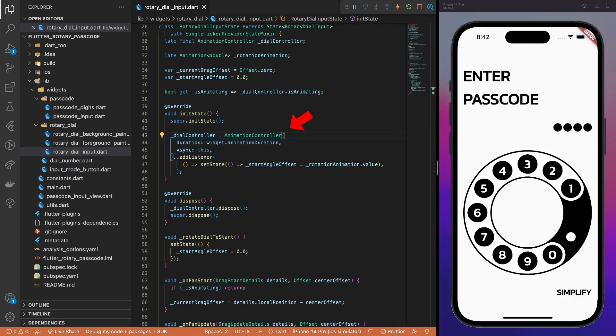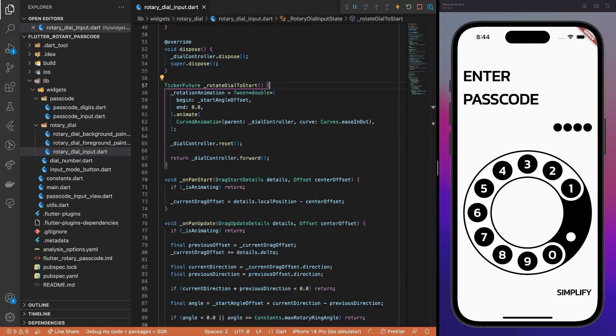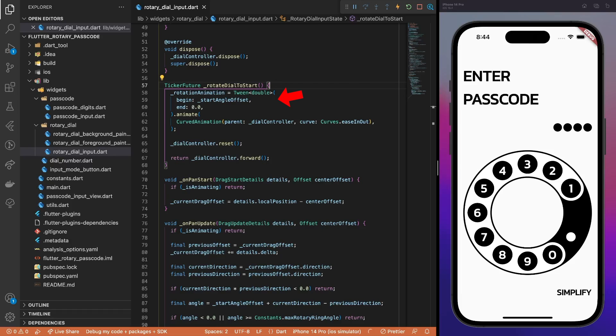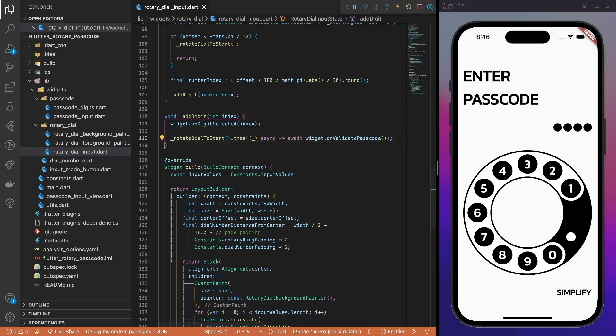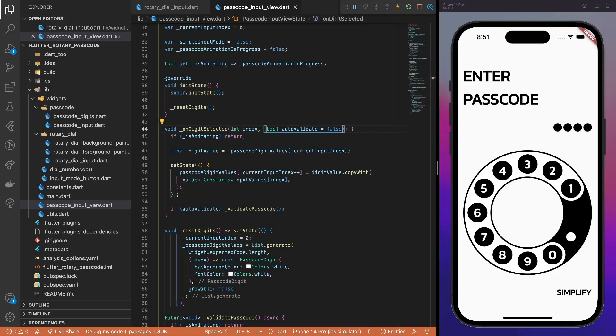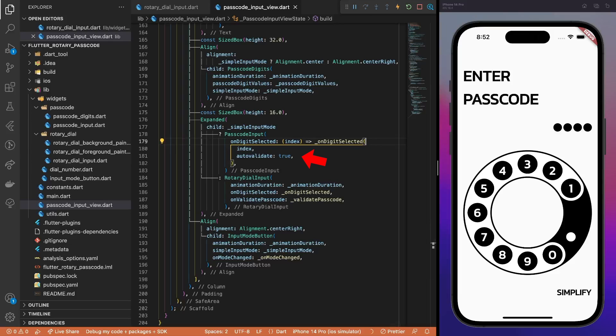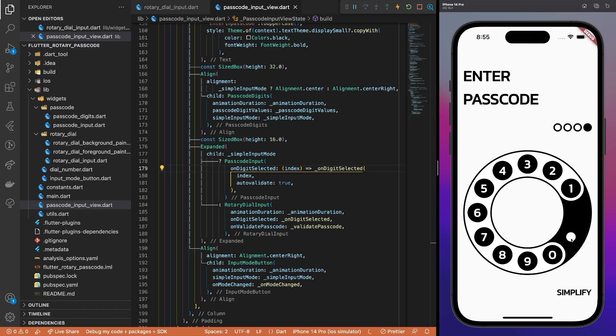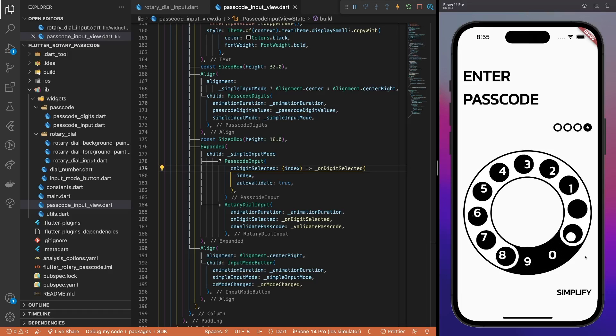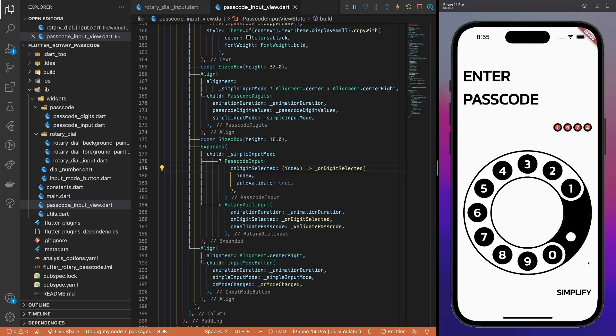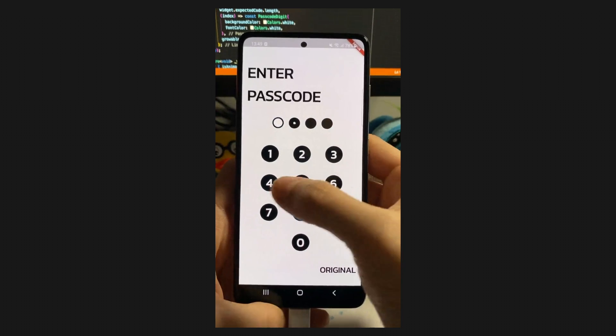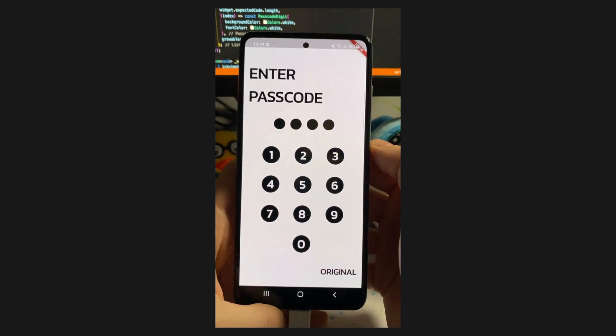Also, initialize the dialController and make sure that the startAngleOffset value gets updated when the animation runs. Update the dialReset method. Instead of setting the value to 0 straight away, a tween animation is created that starts from the current dial's startAngleOffset and ends at 0, its initial value. The important part here is that we need to validate the code explicitly. In the animation, the passcode gets validated only after the dial gets back to its initial position. Thus, we run the rotation animation and call the passcode validation callback afterwards. Also, because of the delay, we should avoid validating the passcode just after inserting a digit. Thus, add the autovalidate flag to the onDigitSelected method. Then, update the onDigitSelected callback for the passcode input. That's it! The rotaryDial animation is working smoothly, the passcode gets validated at the right time as well.